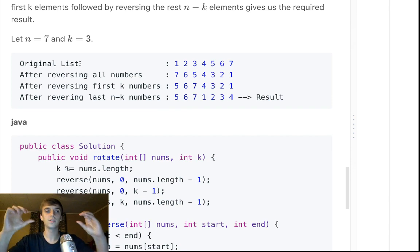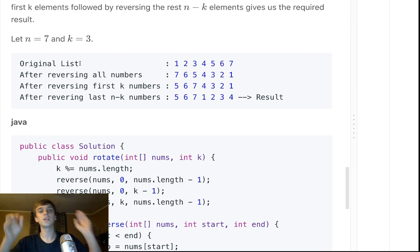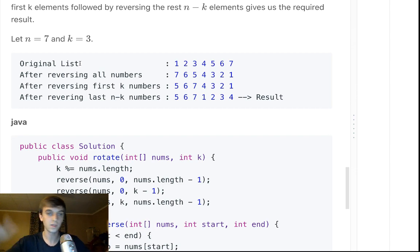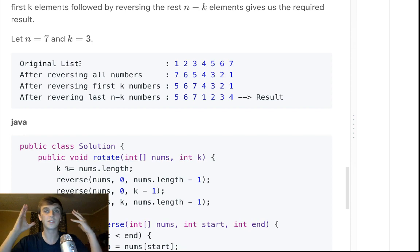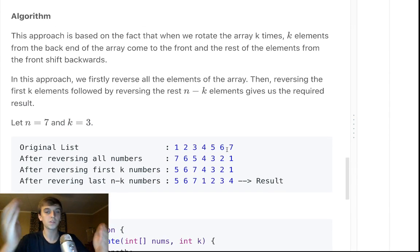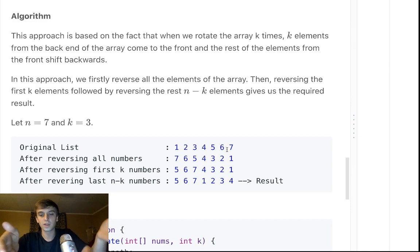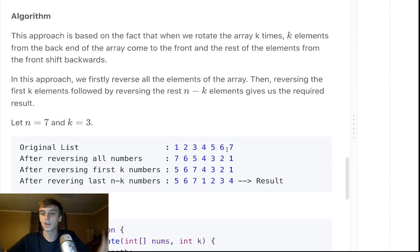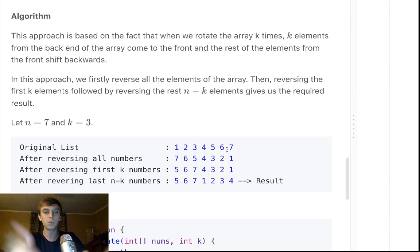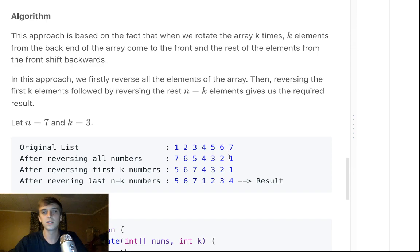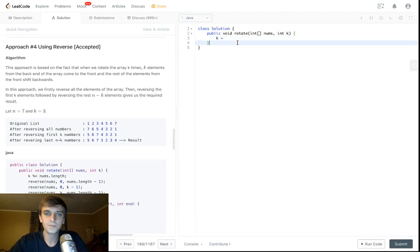You reverse the whole list, you reverse the first k numbers, then you reverse the leftover numbers. That's it. It's just how it is. The person who thought of this probably had to sit there and think for a while. We don't have to because he did. We just learn things. It's like just learning a thing in math class. You learn what it is, you remember this next time, and that's just how it is.